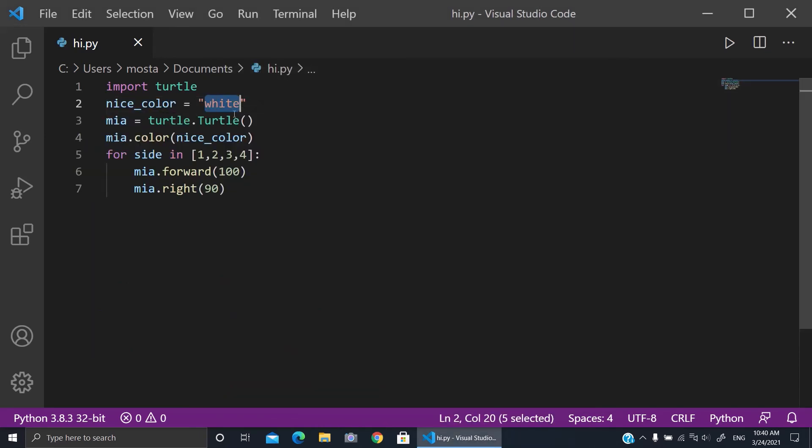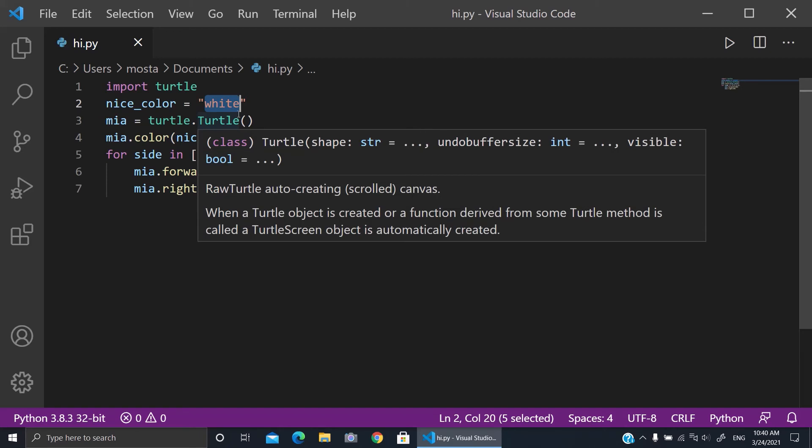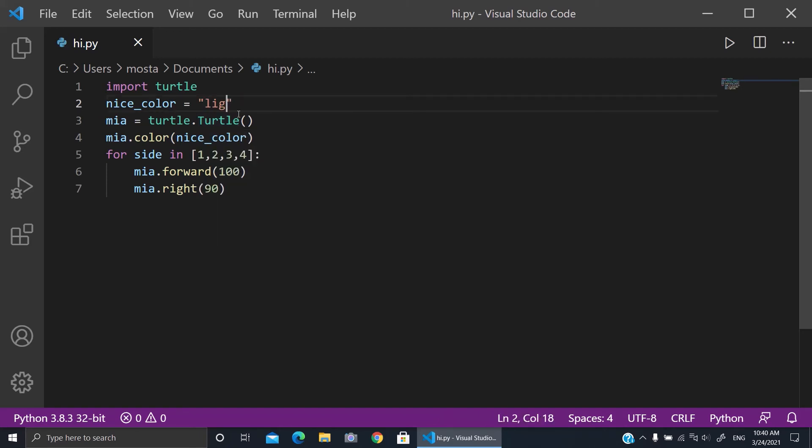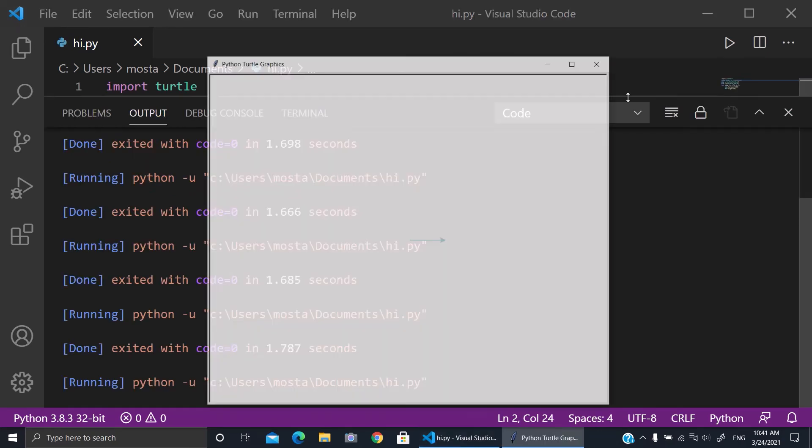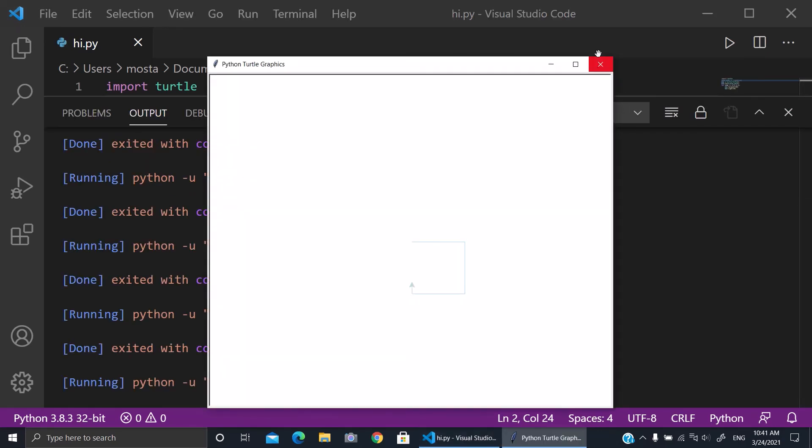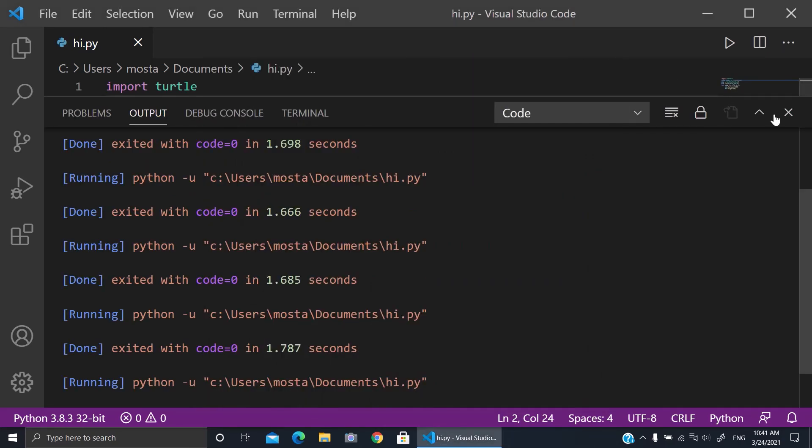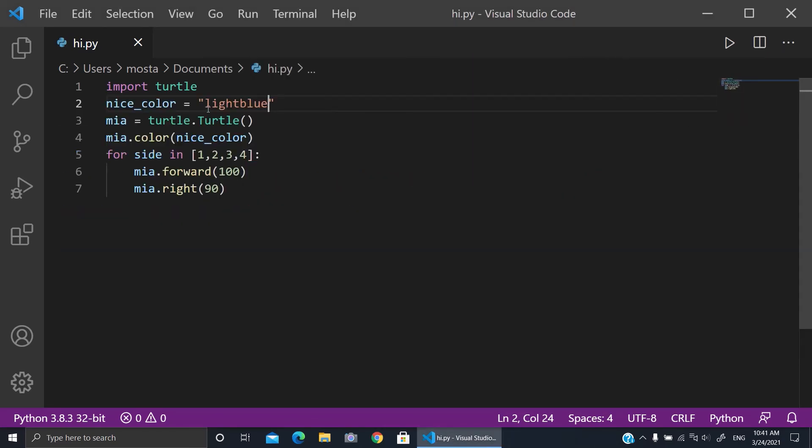For example, I want to try light blue. Let me check if there's a color called light blue. Yeah, there is light blue!